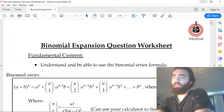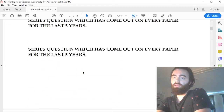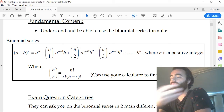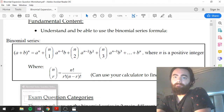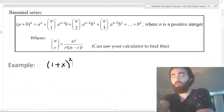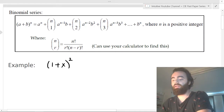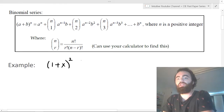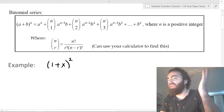The binomial series question is obviously on the binomial series, and they ask it every single year, so it's guaranteed to come out. You should go away and understand this binomial series — this is the fundamental content you need. You need to understand what this equation means. Basically, what this equation is, is just a way to expand brackets. That's it.